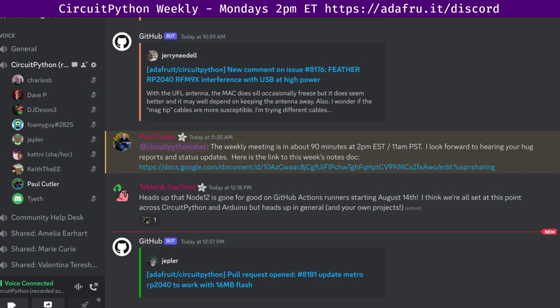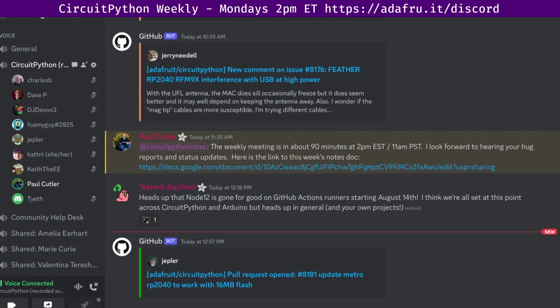This meeting is hosted on the Adafruit Discord server. You can join anytime by going to adafruit.it slash discord. We hold the meeting in the CircuitPython dev text channel and the CircuitPython voice channel. This meeting typically happens on Mondays at 2 p.m. Eastern, 11 a.m. Pacific, except when it coincides with a U.S. holiday. In the notes doc, there's a link to a calendar you can view online or add it to your favorite calendar app. We also send notifications about upcoming meetings via discord. If you would like to receive these notifications, ask us to add you to the CircuitPythonistas discord role.